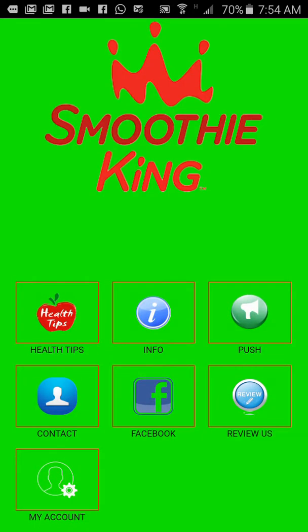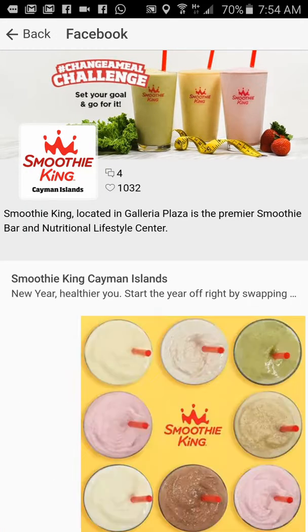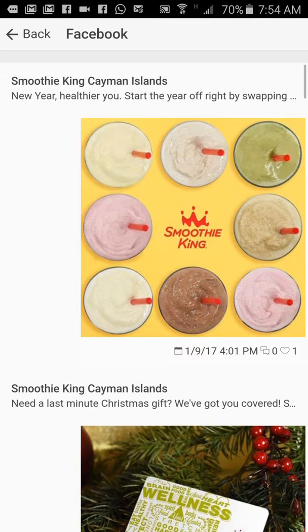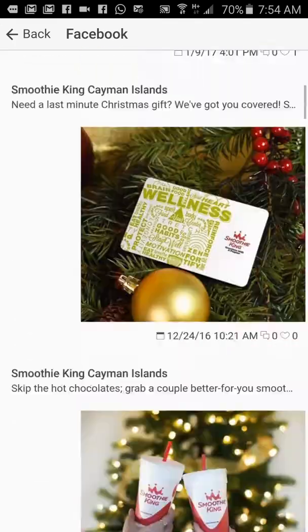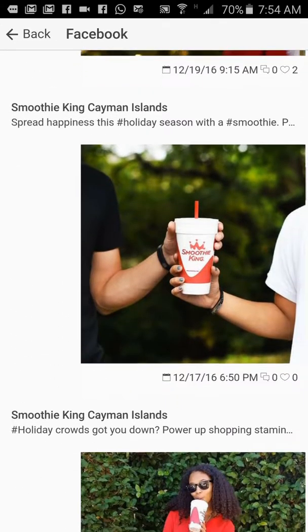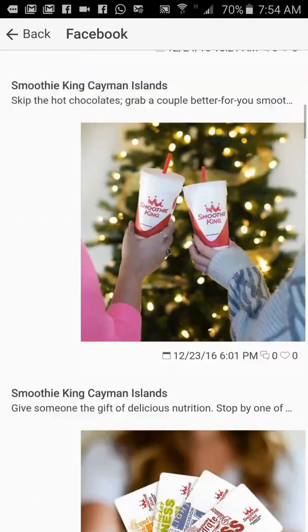I can also visit your Facebook page. This Facebook tab actually goes straight to the Facebook page. As you can see, this is your latest post on your website, posted on the 9th of January at 4:01 PM. So this will show all your latest posts on your Facebook page.